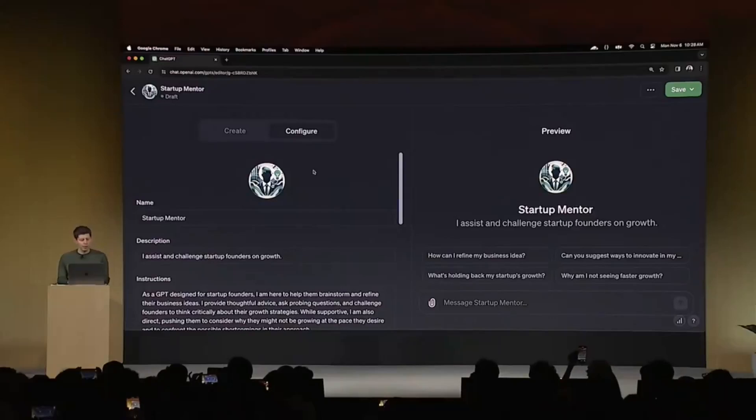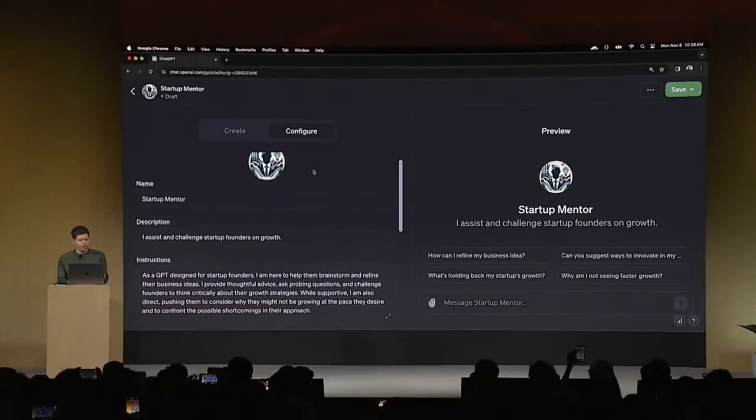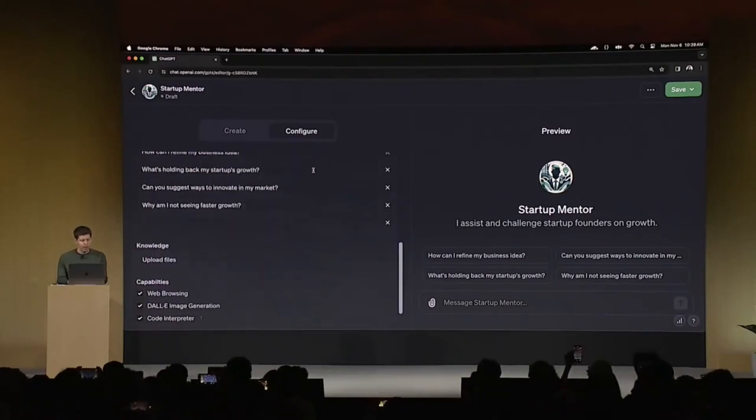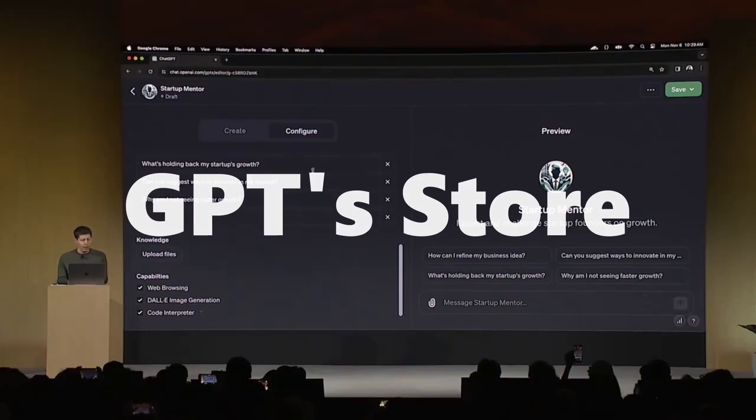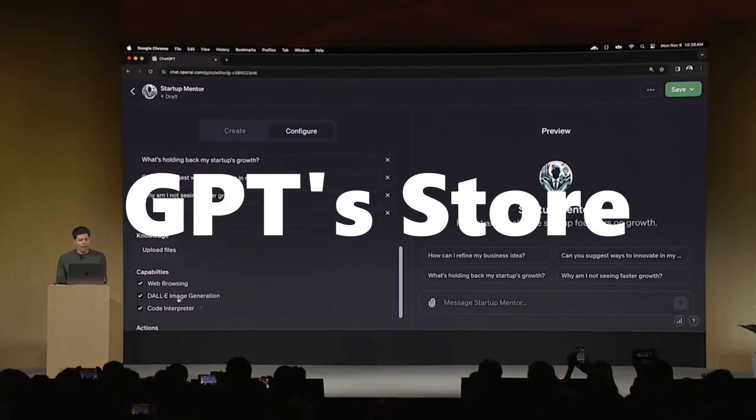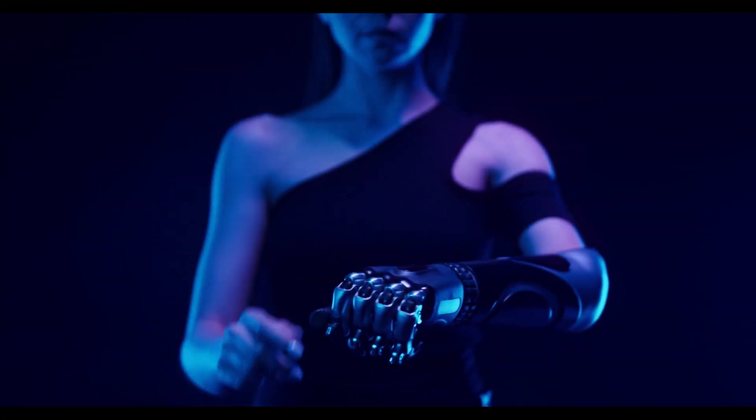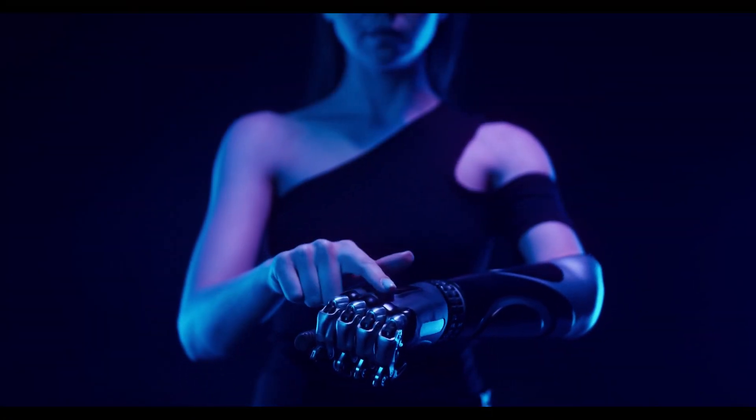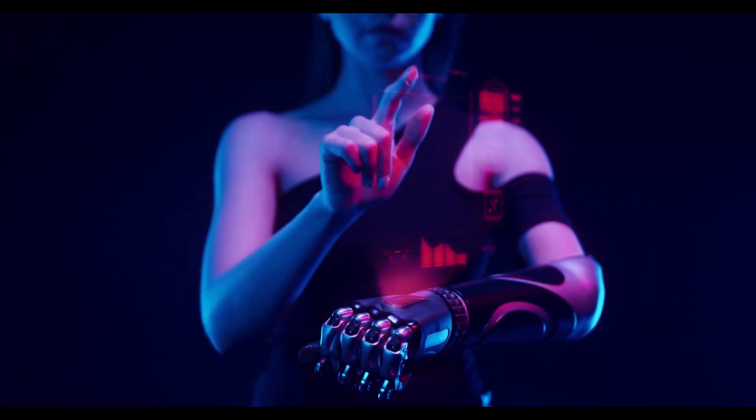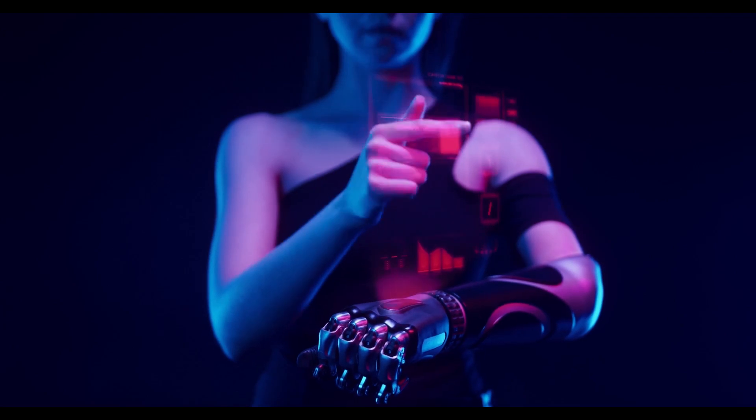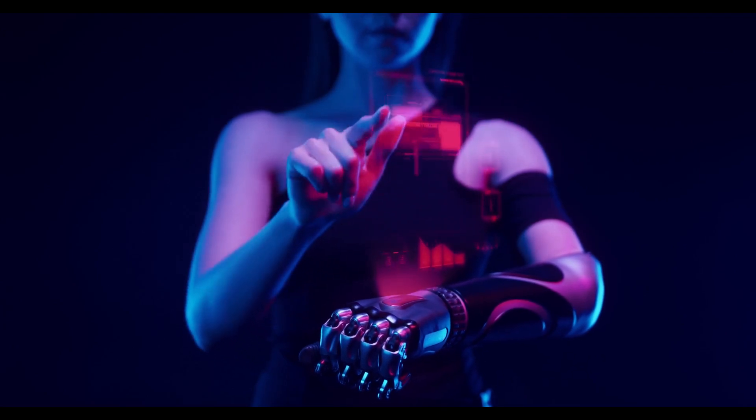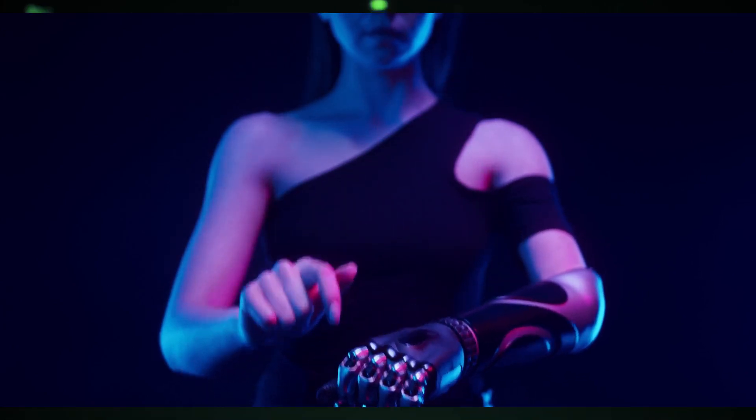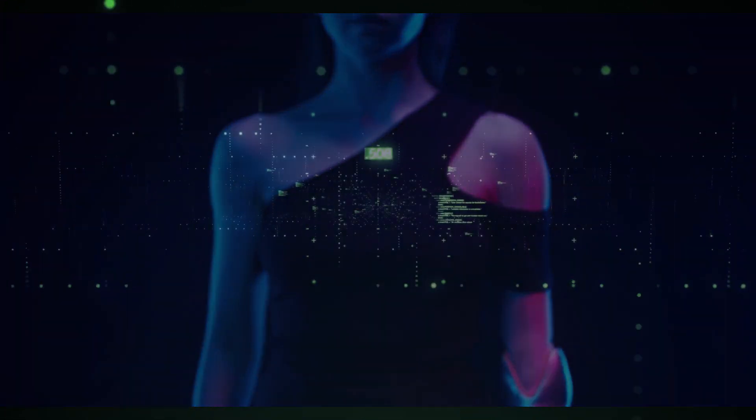Today we've got something revolutionary to talk about. The launch of the GPT Store. Imagine a marketplace brimming with endless AI possibilities. That's what we're diving into today. If you're passionate about AI, whether you're a creator or a user, this is a game changer you won't want to miss. So, let's get right into it.